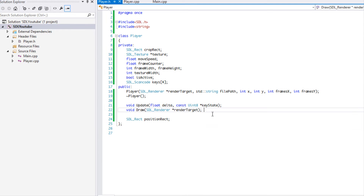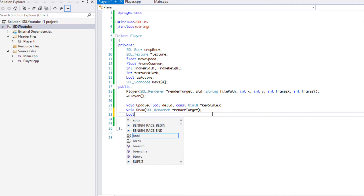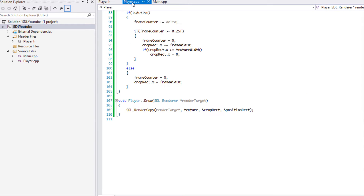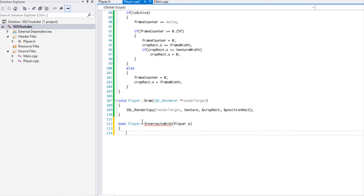Let's get into it. We're going to make another method and call it `intersectsWith`. We can make it a boolean to indicate whether it intersects. We're just going to pass in a player. It really doesn't matter whether it's void or boolean, but it may matter down the road. We're going to check if this player instance intersects with another player instance. We already have a rectangular region around our player via `positionRect`, so we just have to see if it collides with another player.